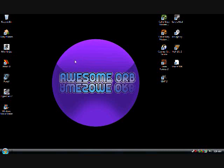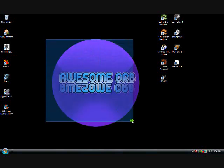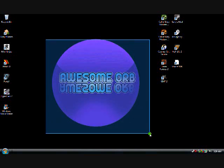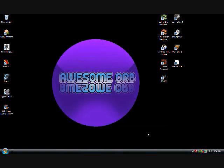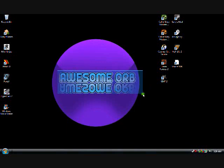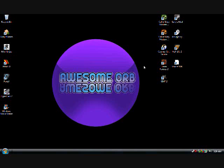Hello and welcome to my tutorial. In this tutorial I will be teaching you how to make this orb thing, this awesome orb. I will not be teaching you how to make the awesome orb text. That will be in a later tutorial.